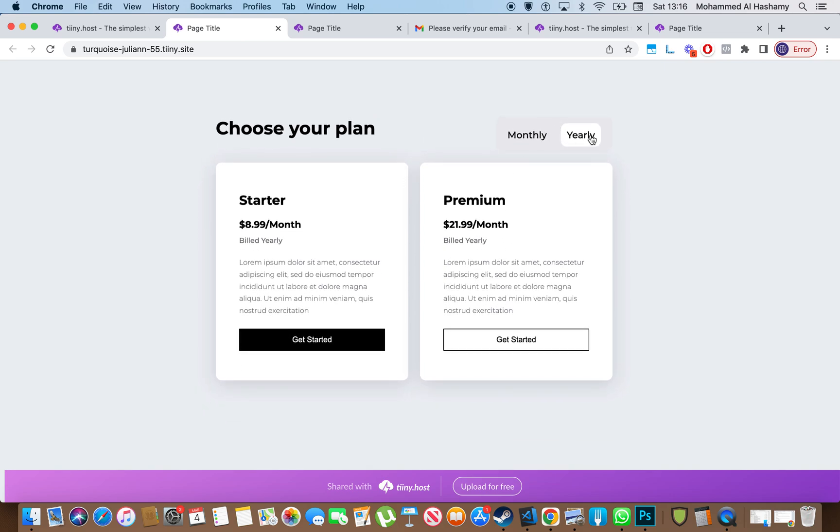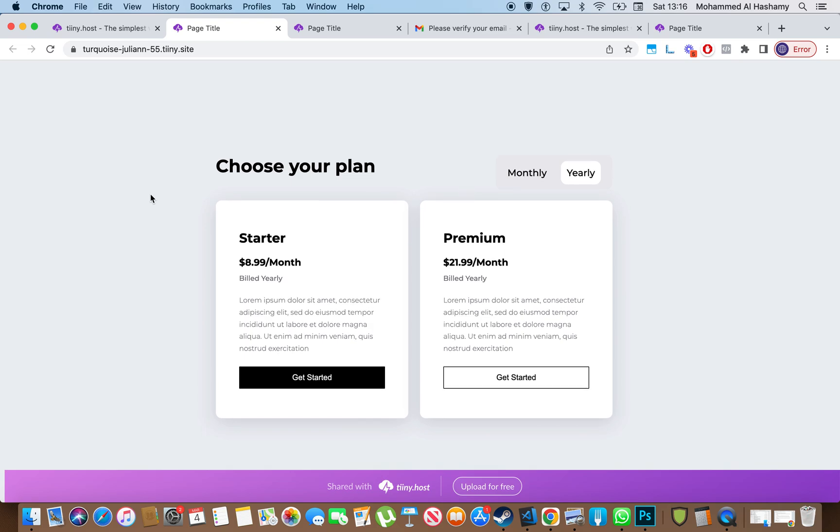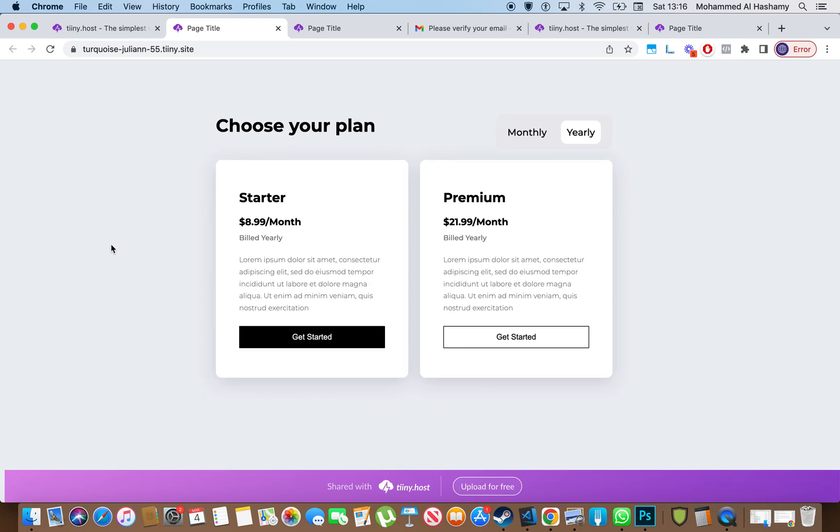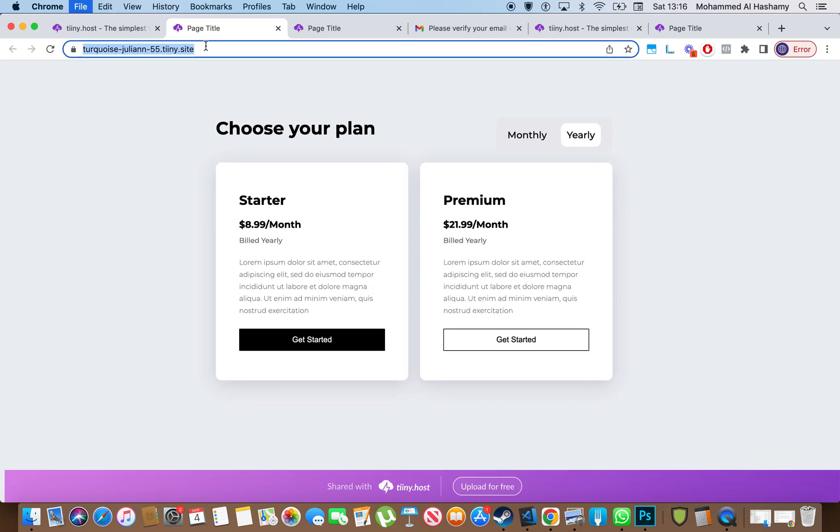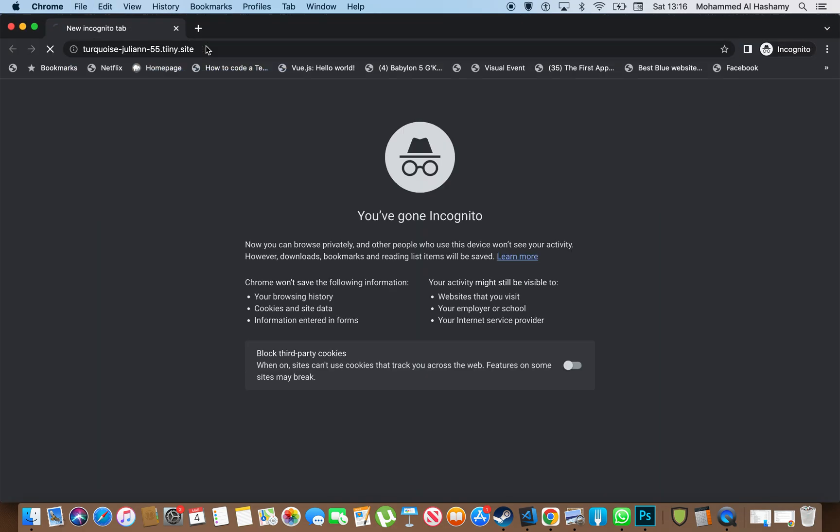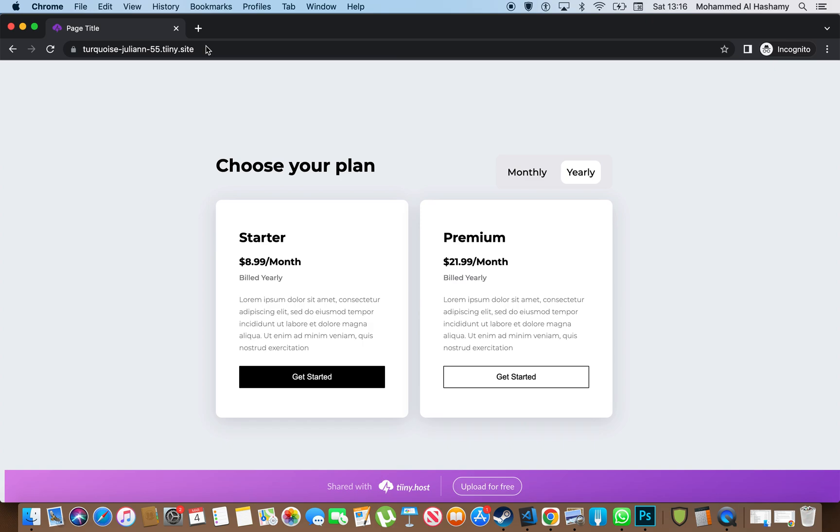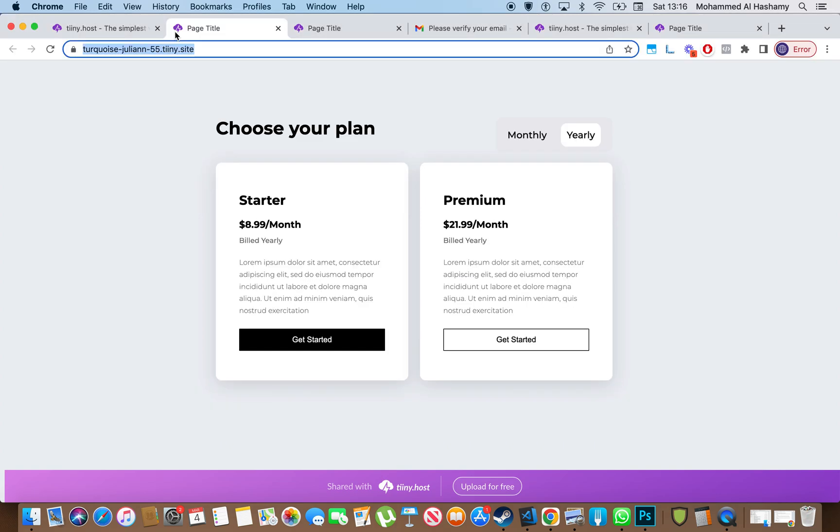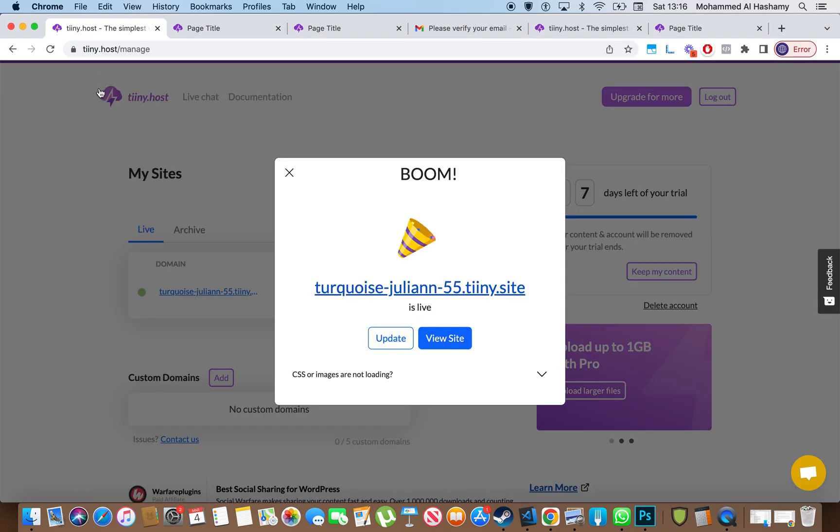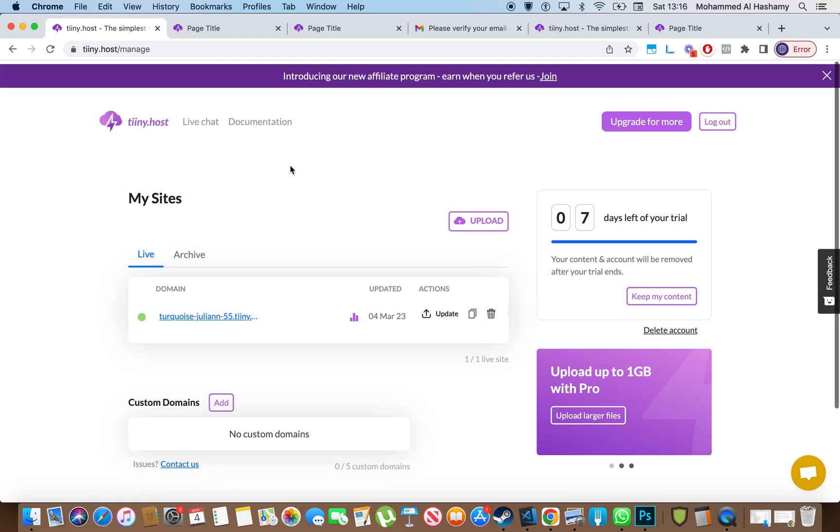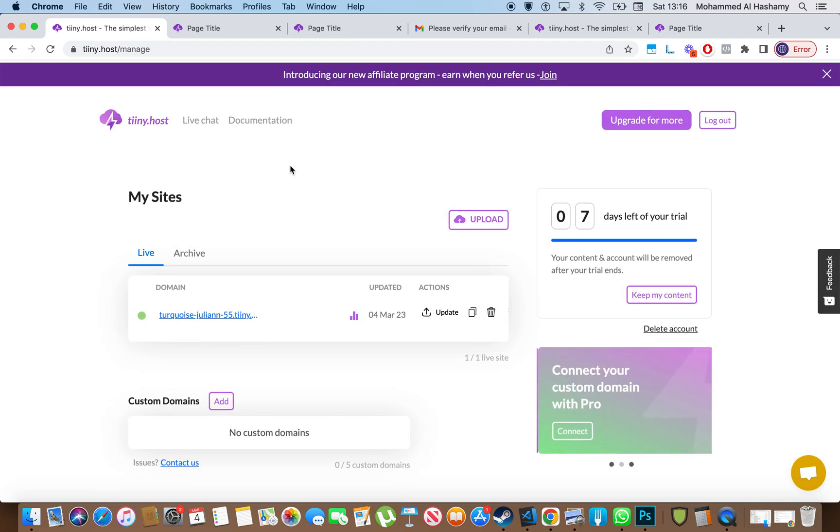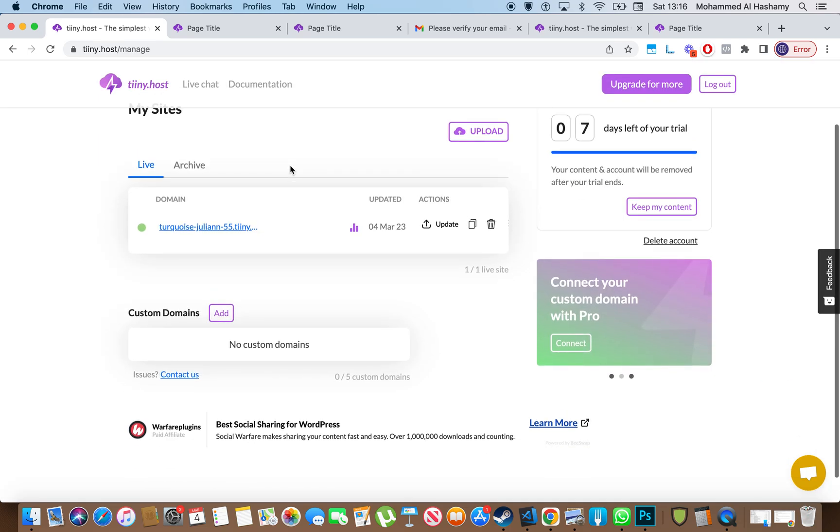Yeah, and this is it. And I can also look at this on incognito mode. It's always available online. Yeah, so there it is, ladies and gentlemen. TinyHost, check it out if you want to. Have a great one.